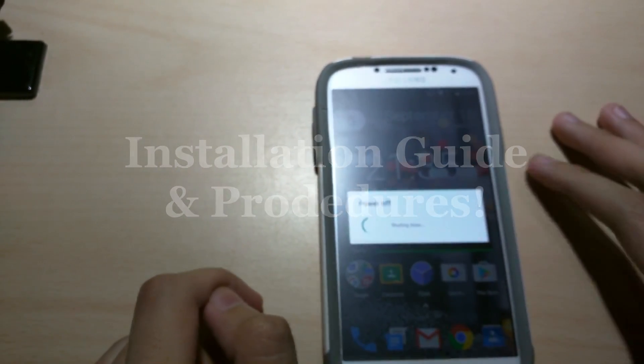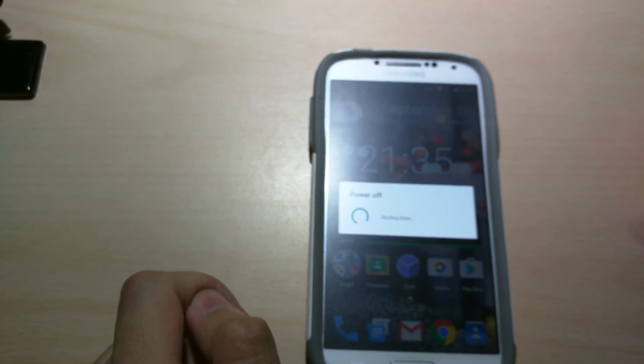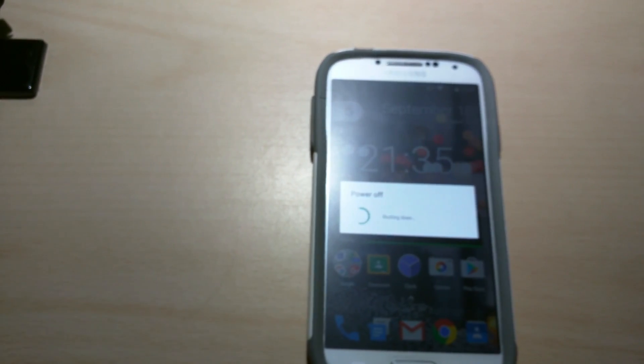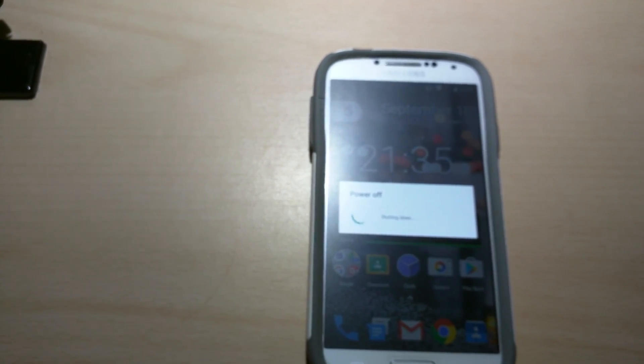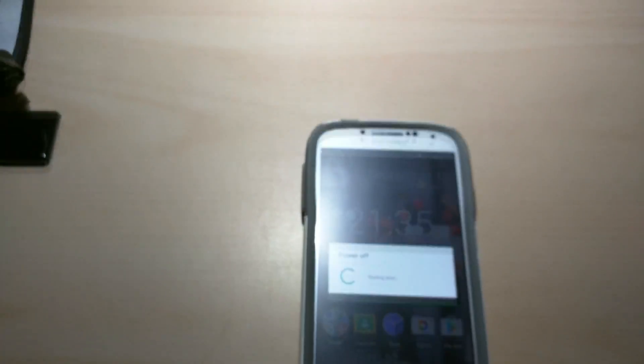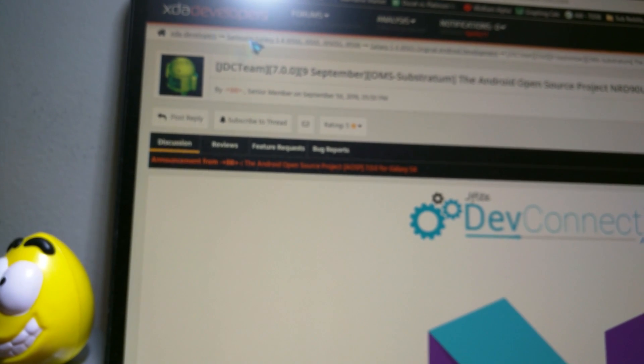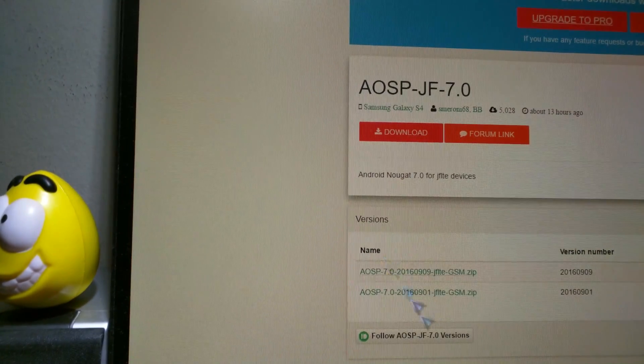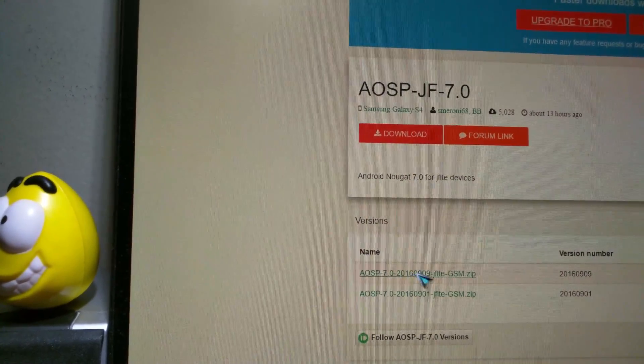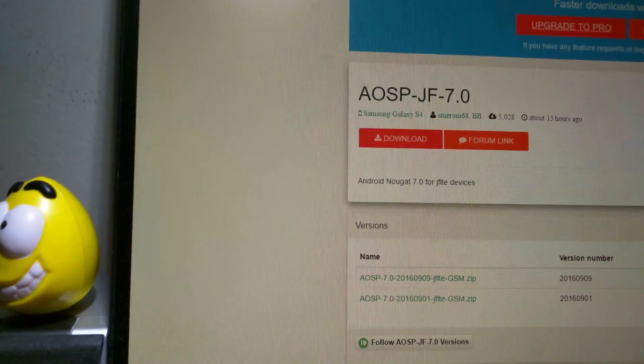Alright guys. So first power off your phone. And we're gonna take a look at my computer. Here's the page. It's the XDA developers website. Just search JDCTeen 7.0 Android Open Source Project. And as we scroll down, we're gonna look for the download links. Here. Romhut. Alright so let me focus.